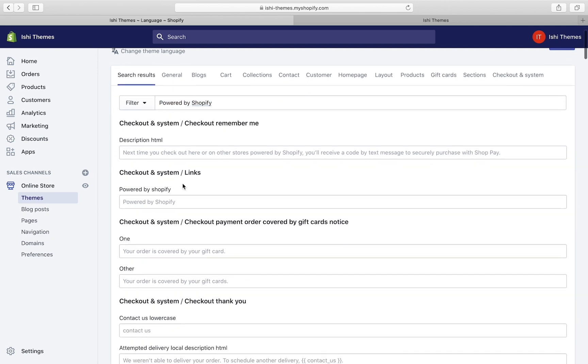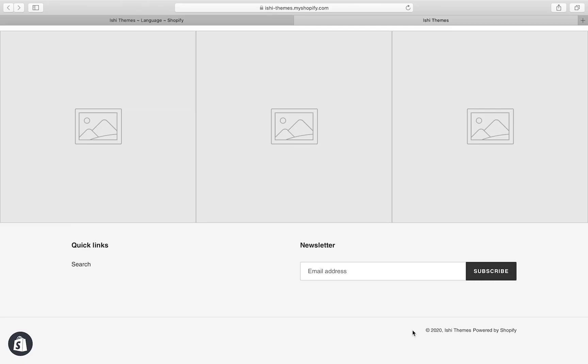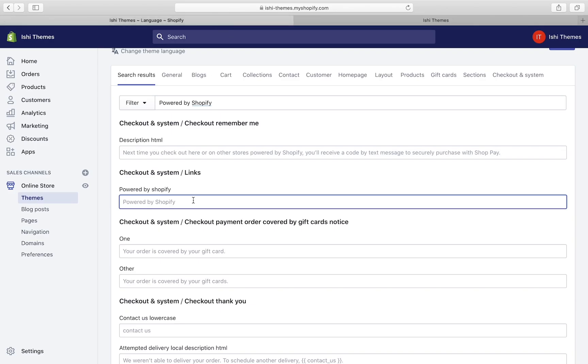From this list we'll have to find 'powered by Shopify'. It's here. I will modify this. I want this line to look like copyright 2020 Issue Themes and then all rights reserved, so I'll modify this to all rights reserved.